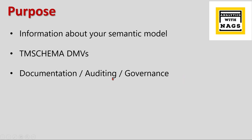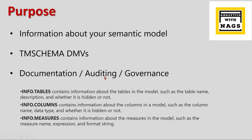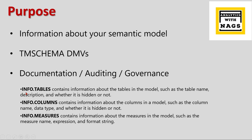This is basically used for documentation, auditing, and governance. The most important functions are INFO.TABLES, INFO.COLUMNS, INFO.MEASURES, and INFO.RELATIONSHIPS. INFO.TABLES gives information about the tables in the model, INFO.COLUMNS provides column information with data types, and INFO.MEASURES contains measure information including the expression and format string used.